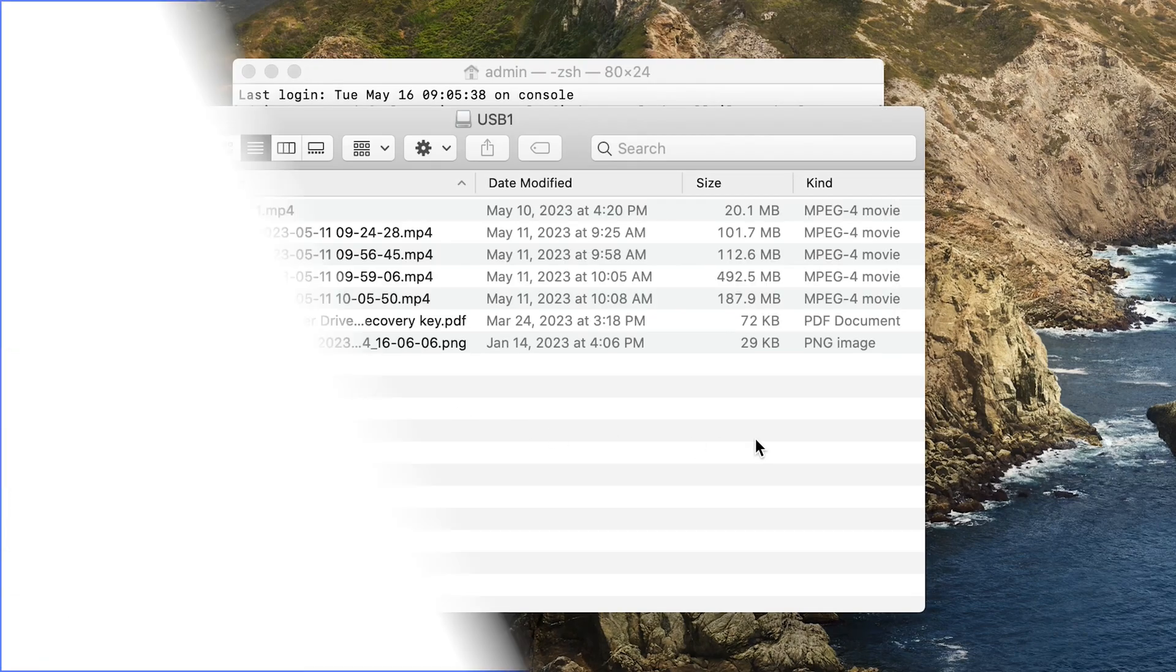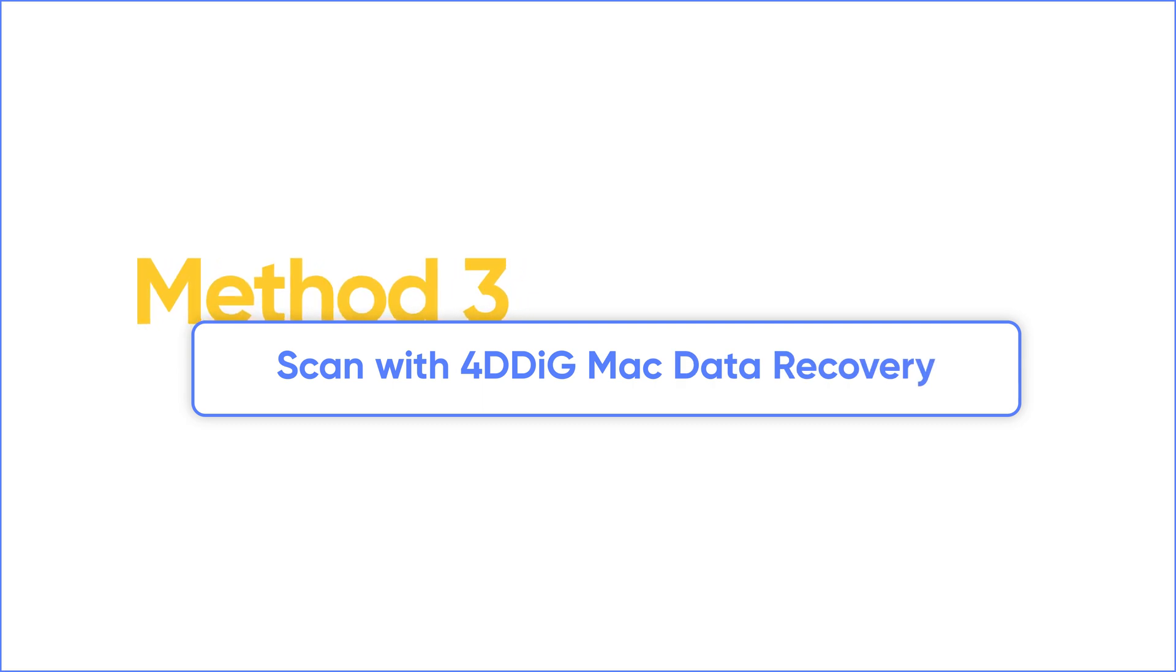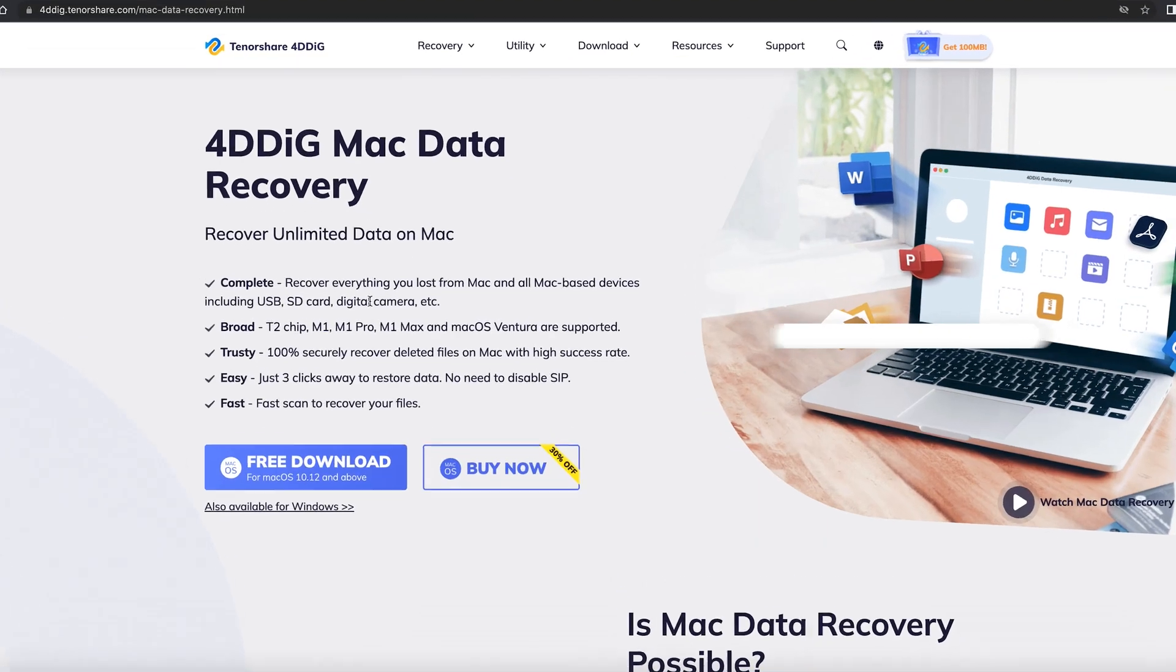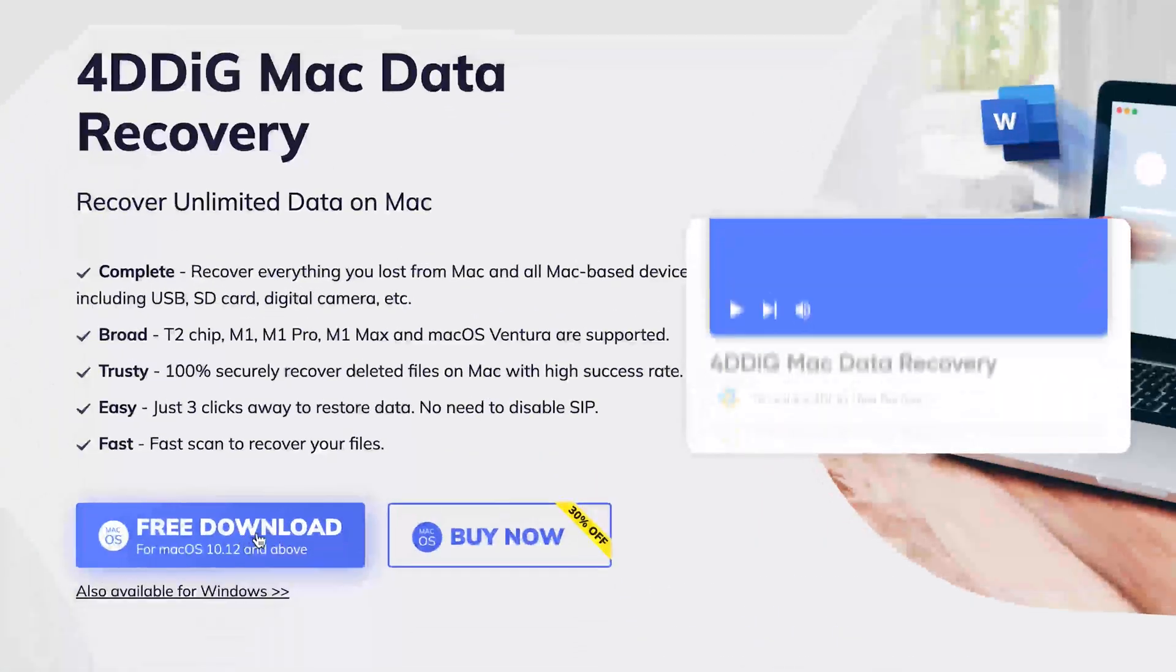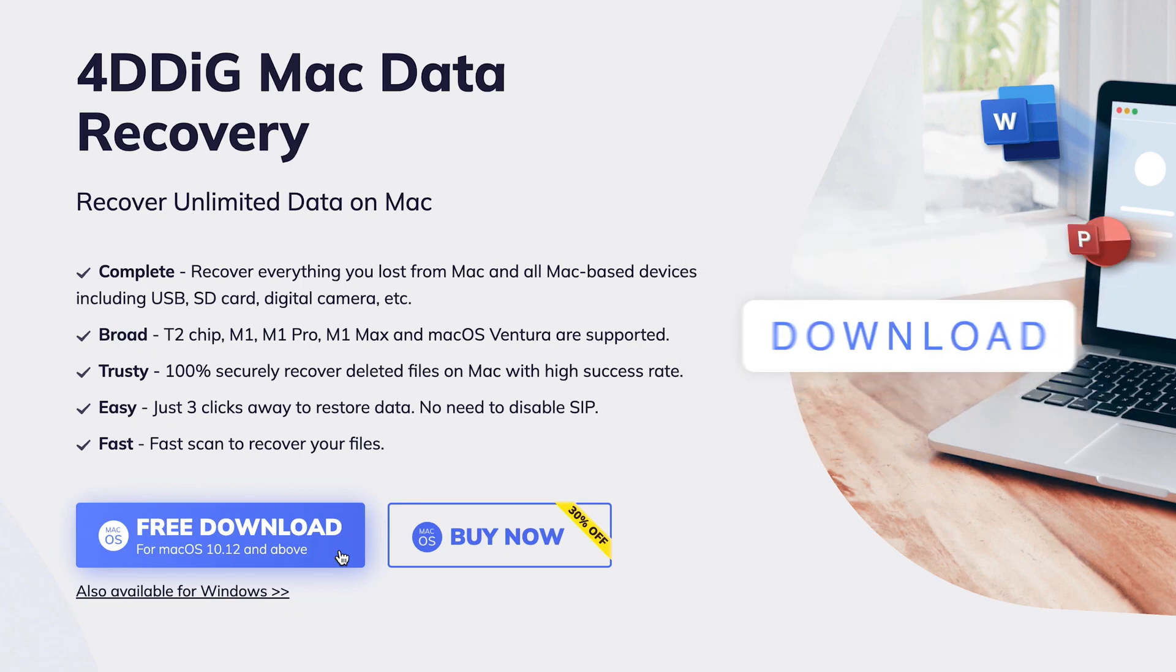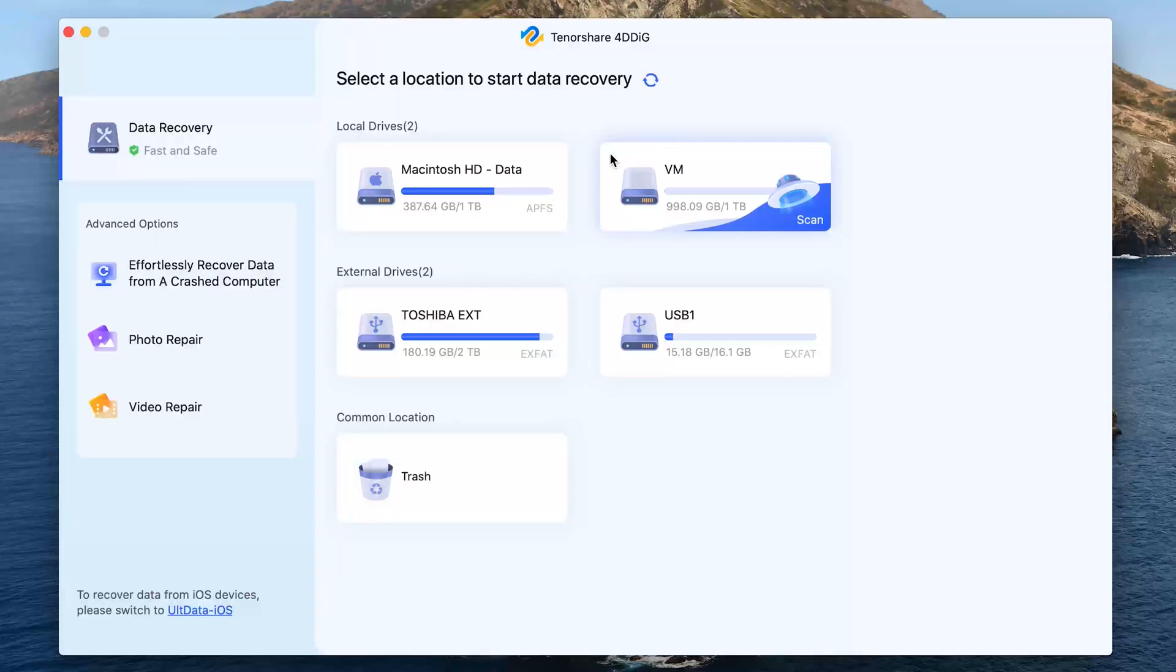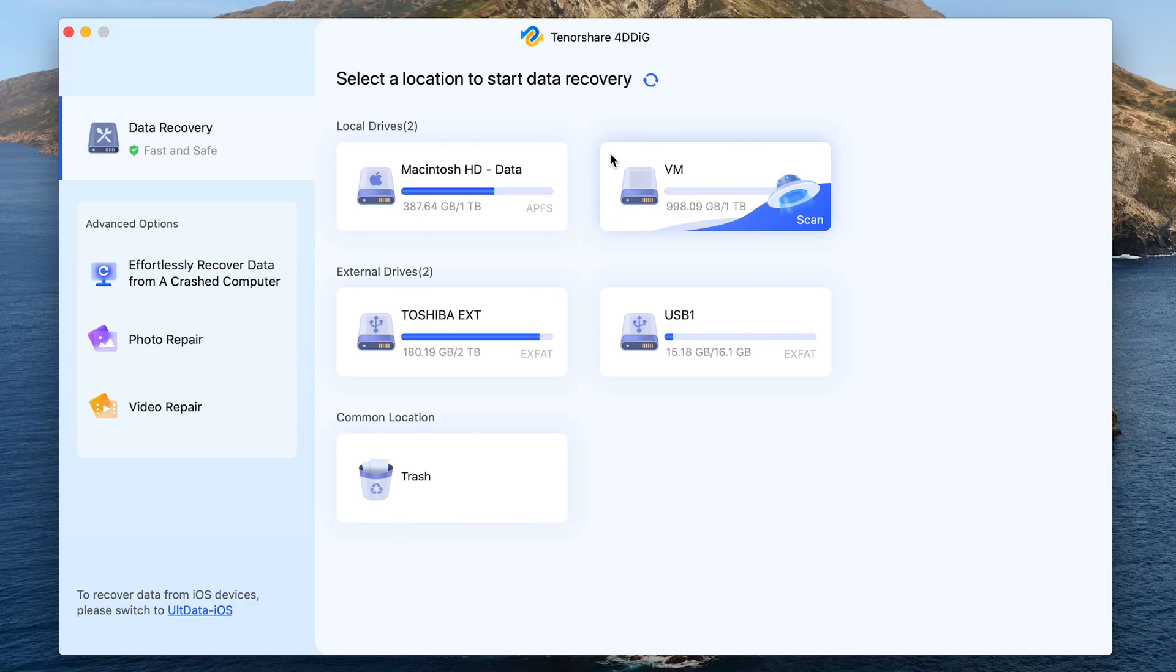If sometimes you cannot find lost files in trash or hidden trash folder, try a data recovery software. Here we recommend 4DDiG Data Recovery for Mac, which is one of the most reliable Mac data recovery tools. So let's try it now. Run 4DDiG on your Mac, select your USB stick, and click Scan.